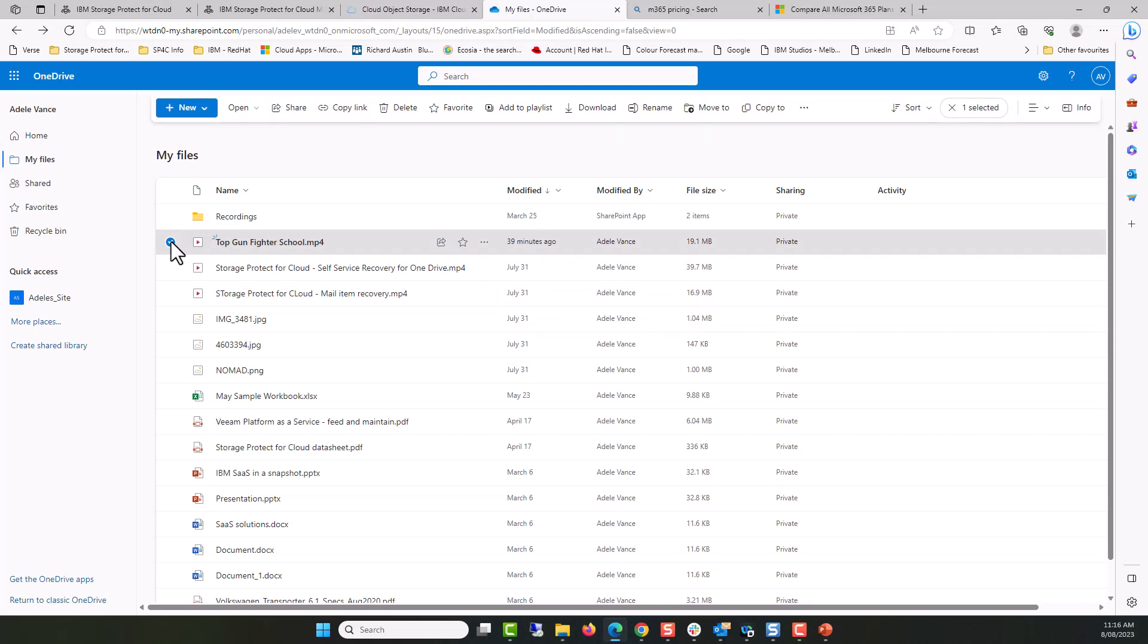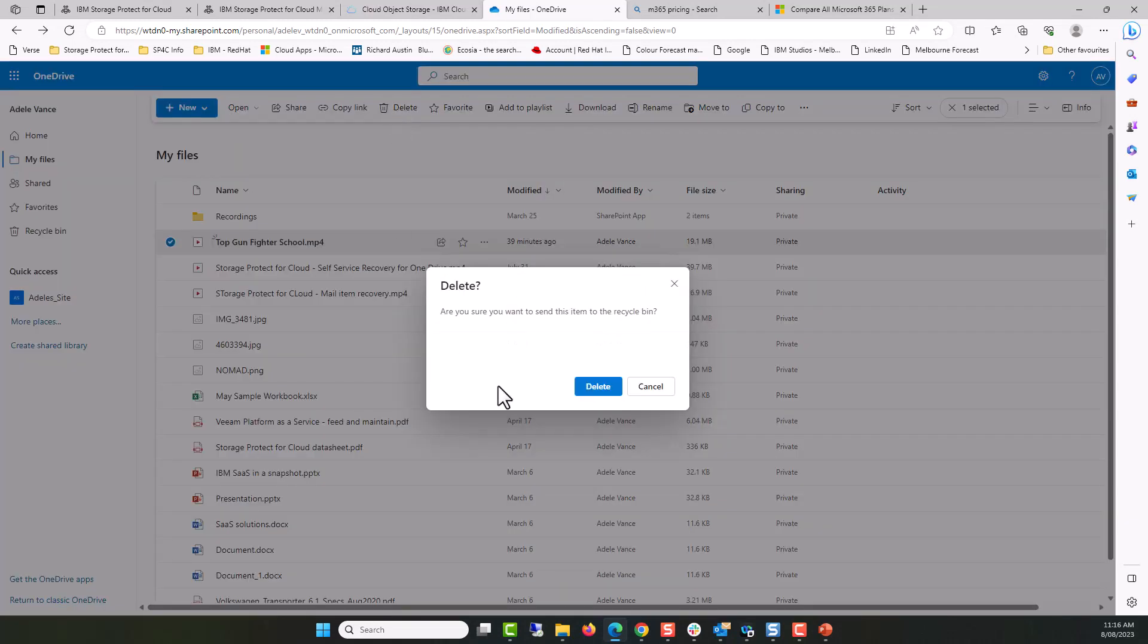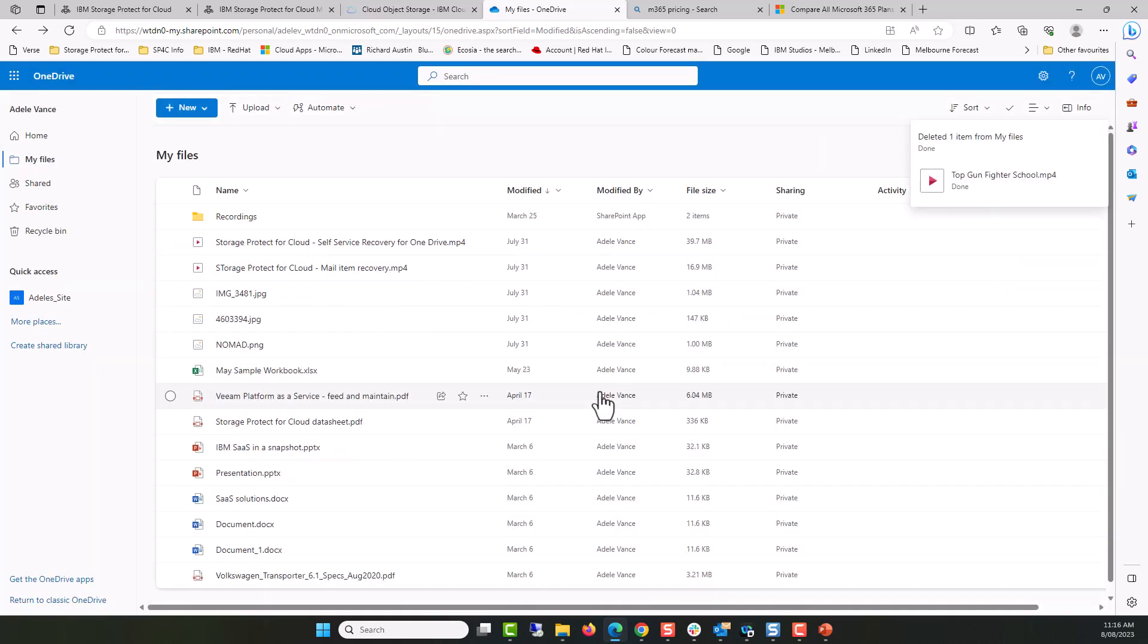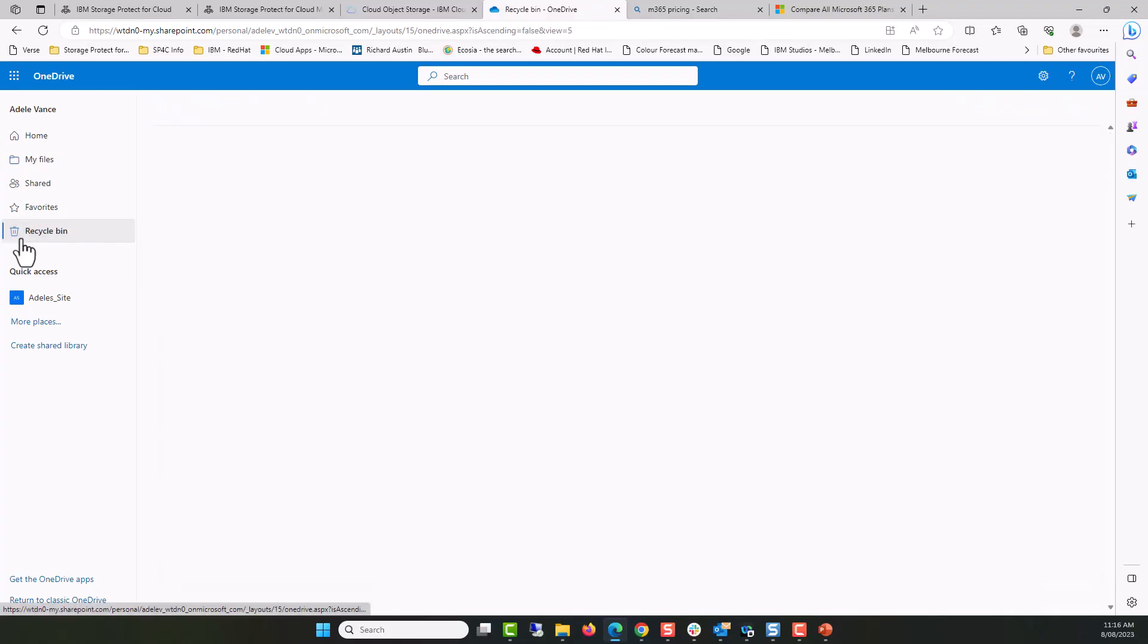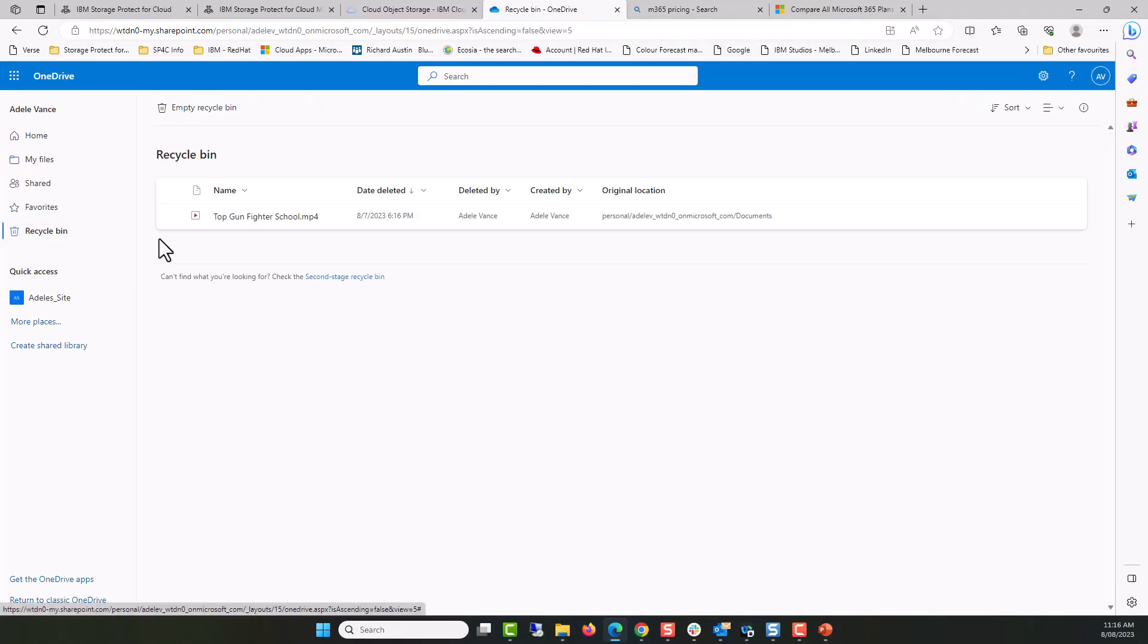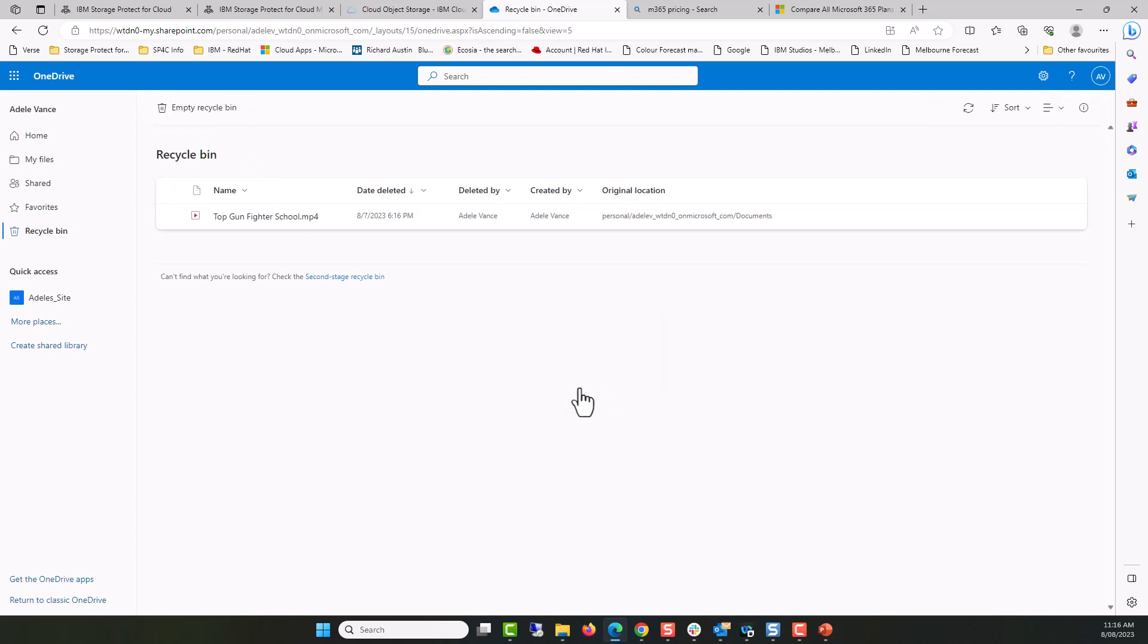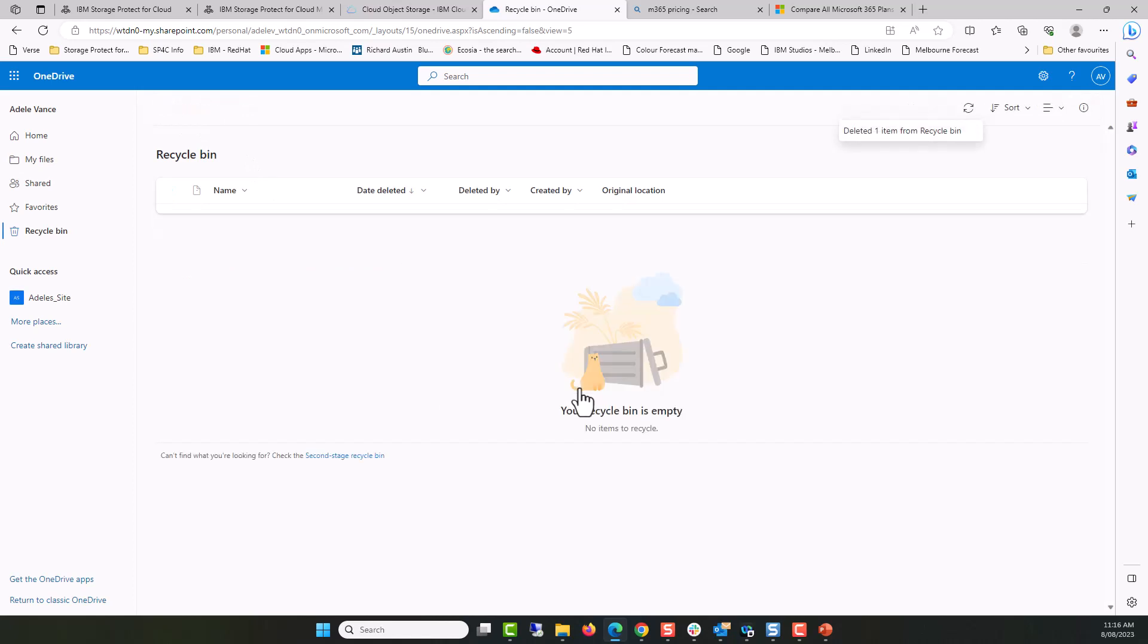This wouldn't be a restoration job if we didn't delete the data. So I'll delete it from my files and delete it from the deleted items. I'll delete it from the recycle bin as well. Click delete, yes I do want to delete it. Bye bye Top Gun Fighter Training.